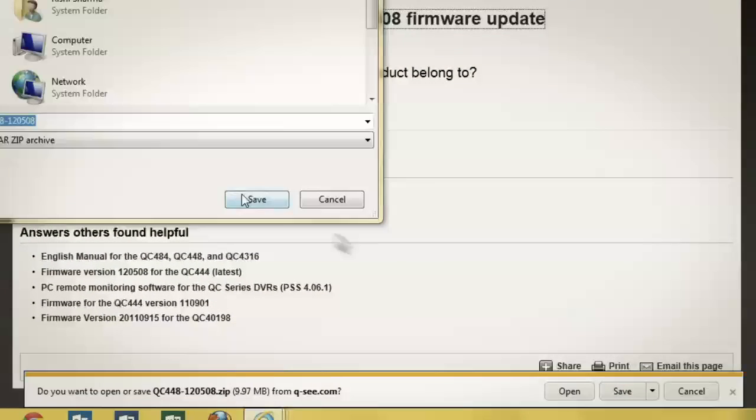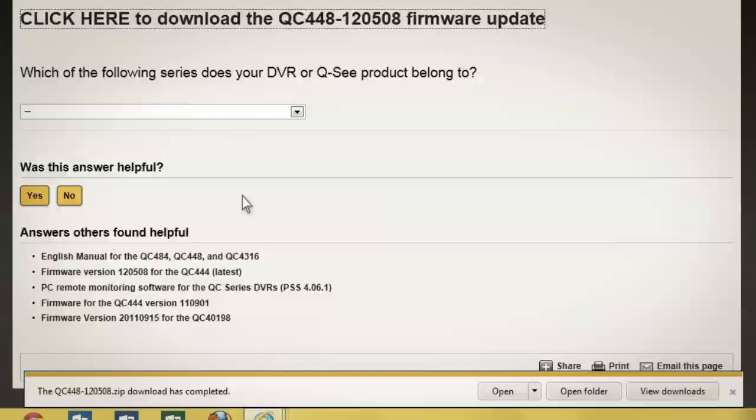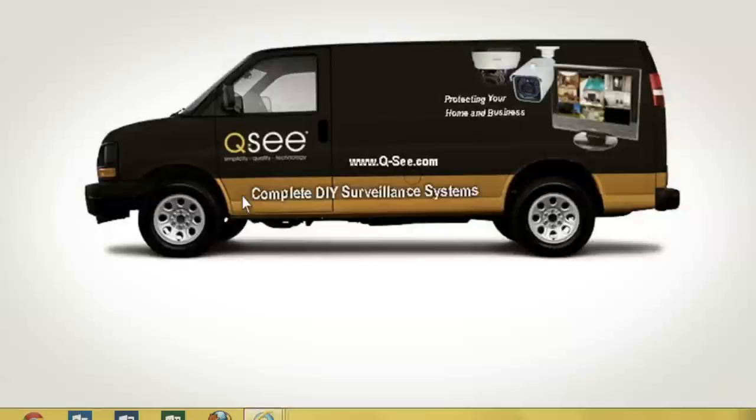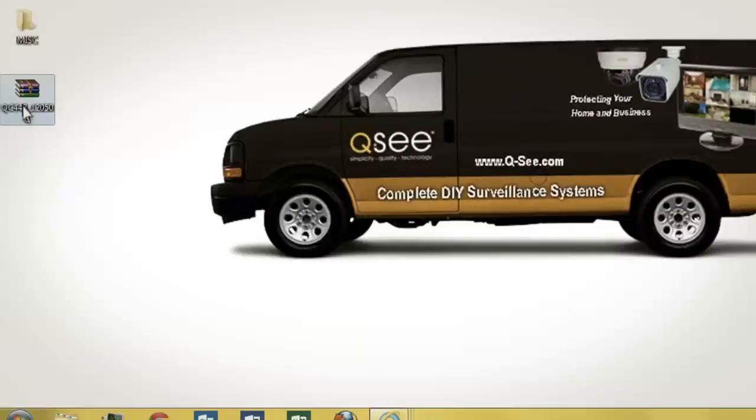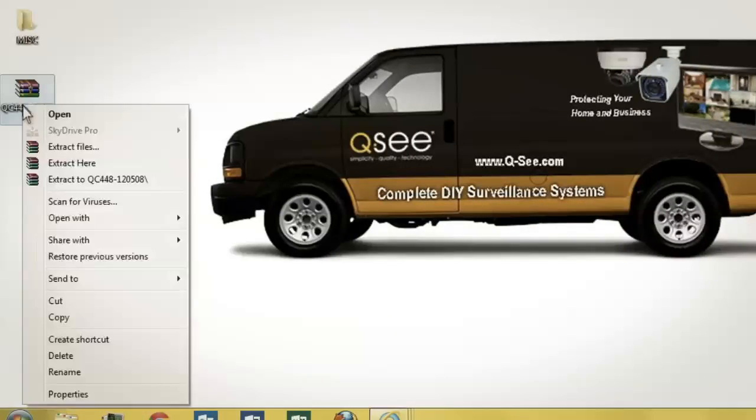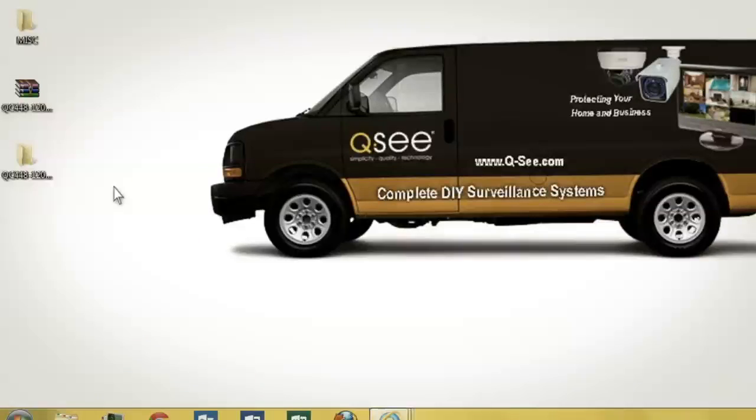Once the download is completed, choose Open Folder. In the new window that opened on the screen, right-click the file highlighted in blue, and select Extract to QC 448.